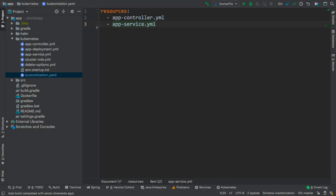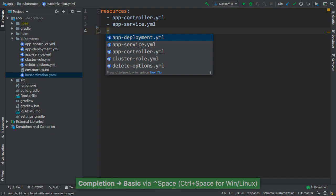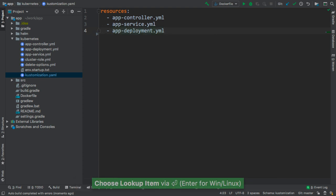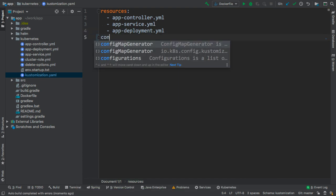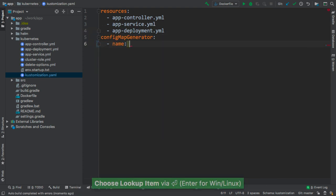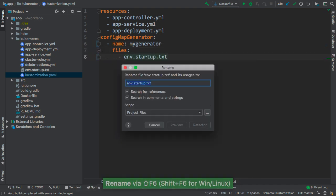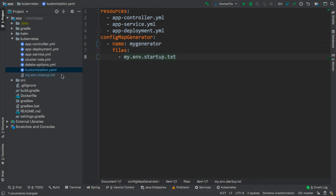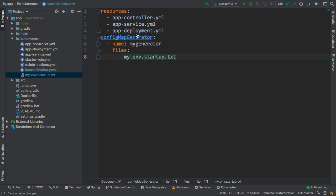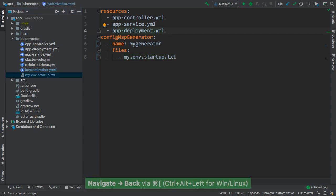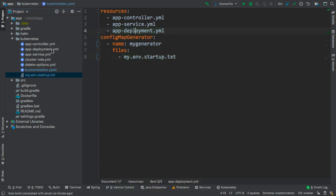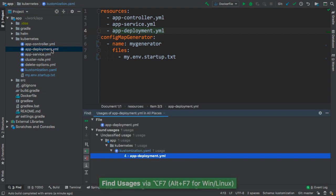Support for Kustomize is also included. The IDE offers completion for the keys and paths, and we can rename and navigate to the linked resources. In addition, Find Usages action works for those files as well.